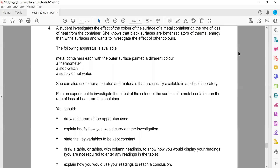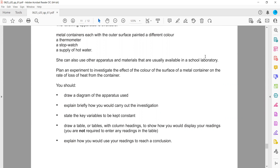She already knows that dull and dark surfaces are good absorbers and shiny and smooth surfaces are not. There are metal containers each with outer surfaces painted in different colors. There is a thermometer, a stopwatch, and a supply of hot water. She can also use other apparatus and materials that are usually available in the school lab.